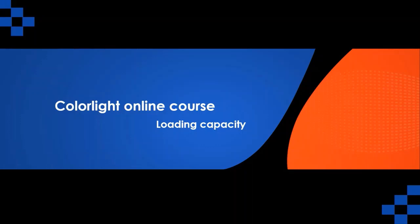Welcome to ColorLite Online Training Series. This is Frank. Today's topic is loading capacity. This topic will talk about what is the loading capacity, what factors will affect the loading capacity, and the loading capacity of each series in our control system.